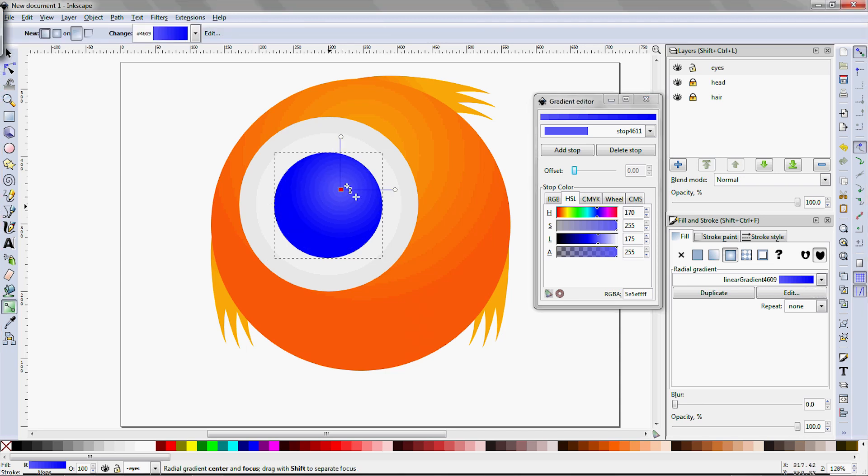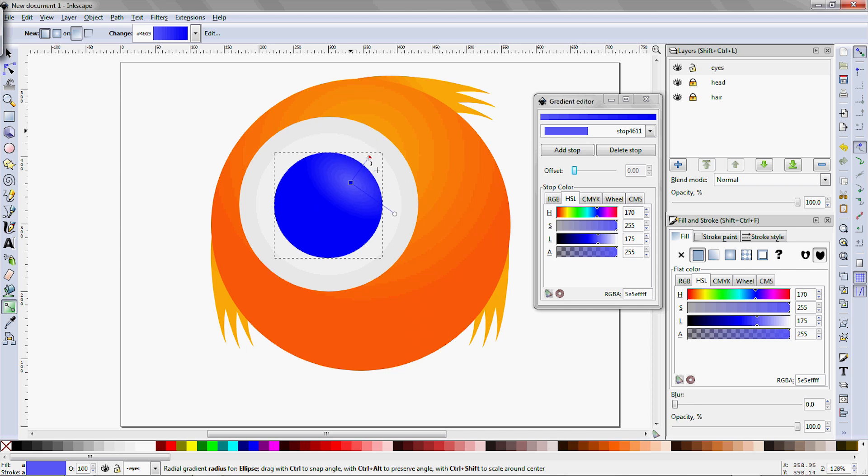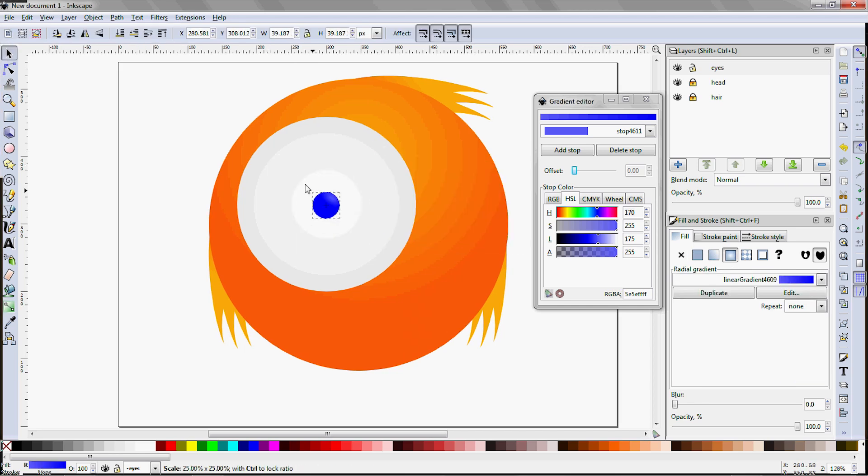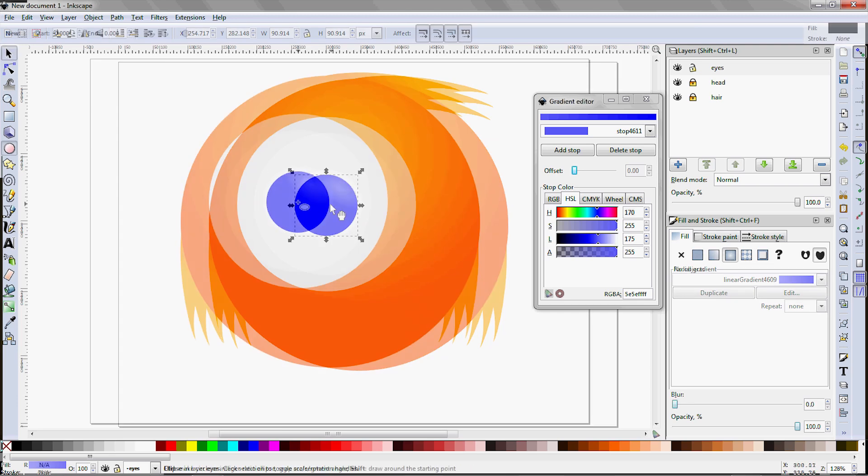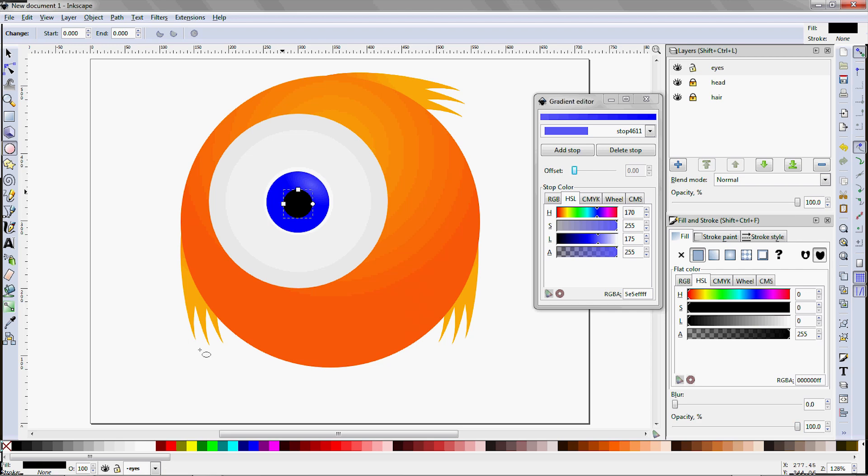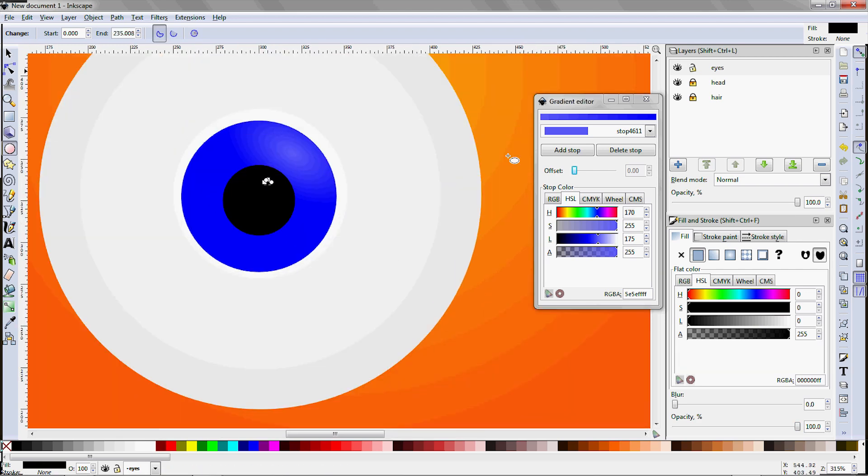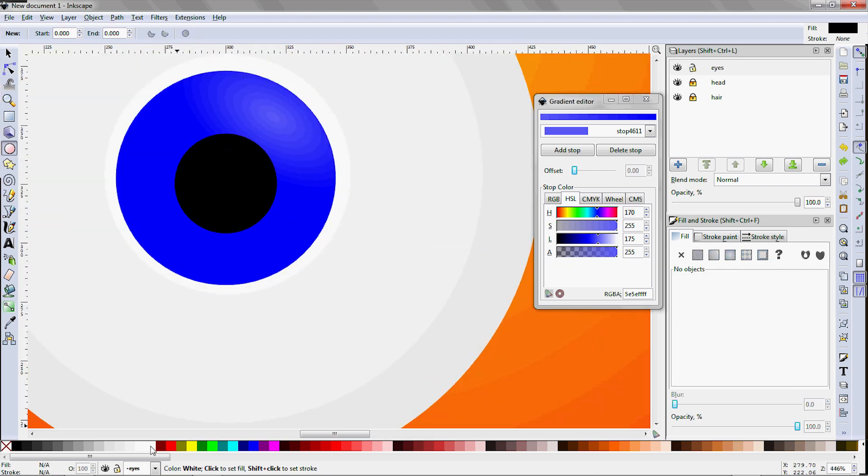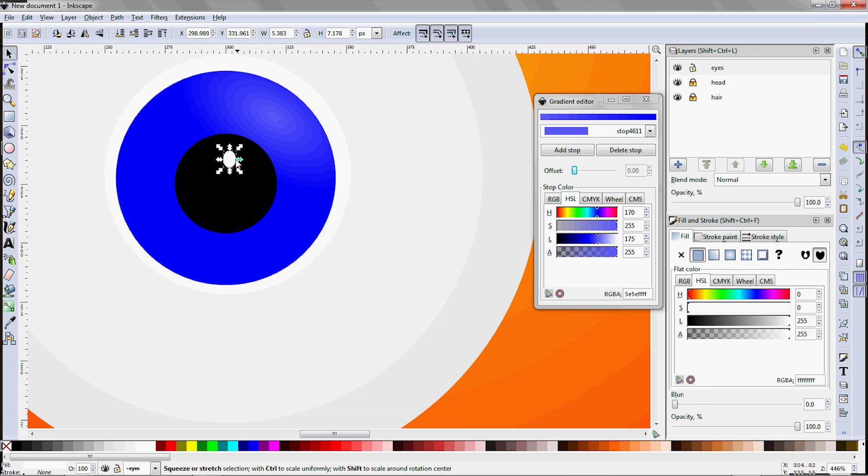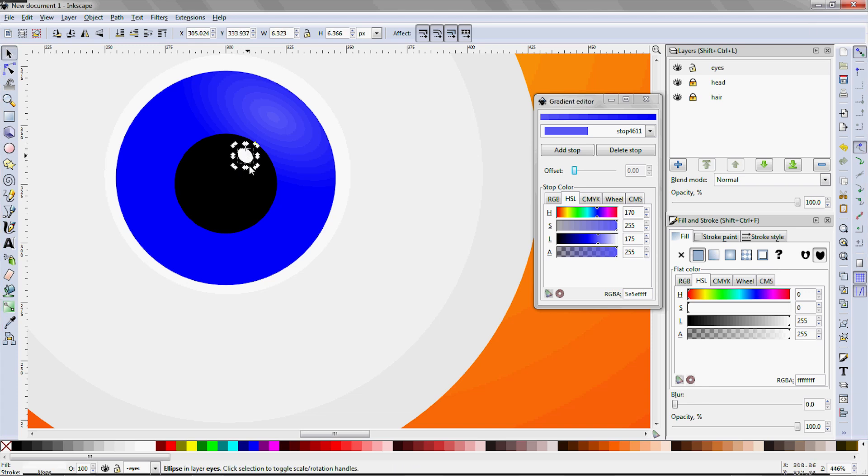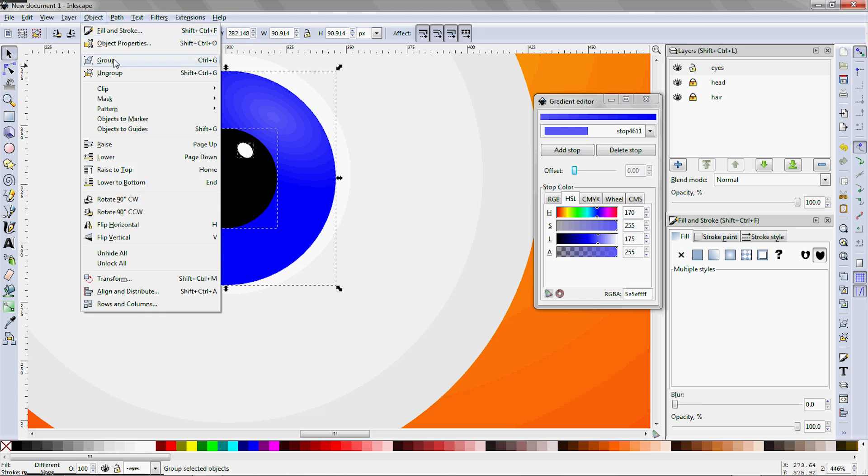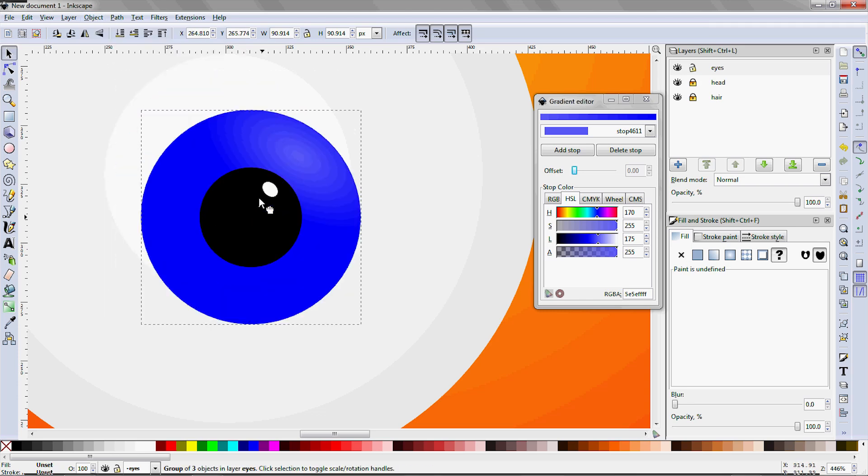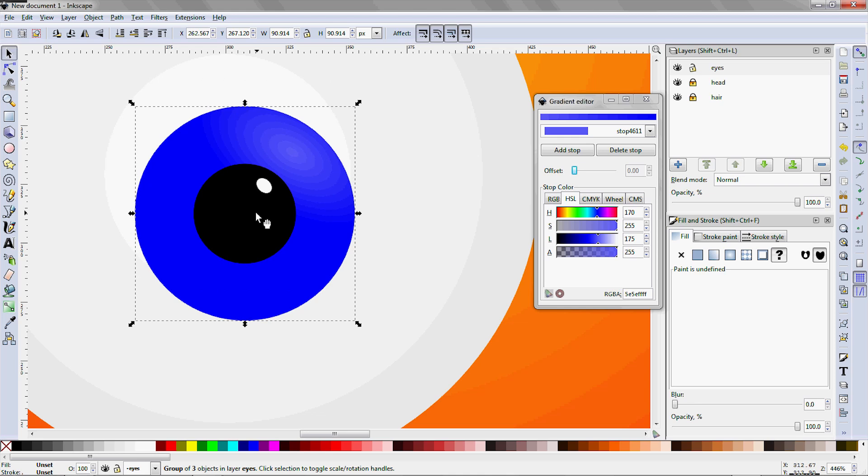Use the gradient tool to reposition and kind of squish the highlight into the upper right part of the circle. Resize it a bit, holding the Ctrl key to maintain a perfect circle. There, that looks better. Now make a pure black circle for the pupil, zoom in, and make a pure white ellipse for the highlight on the pupil. Use the F1 tool to rotate that a bit. Select those three parts and group them using Ctrl G. This makes it easier to position them relative to the white part of the eye.